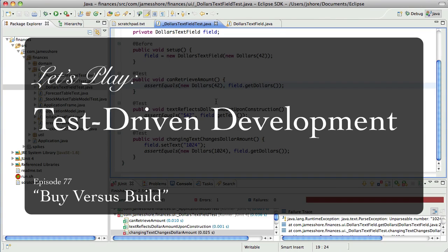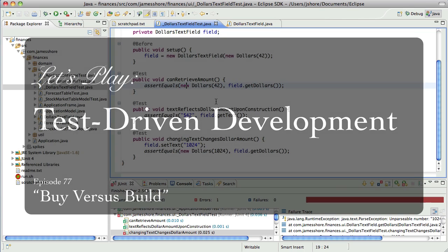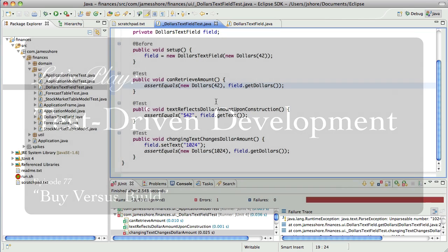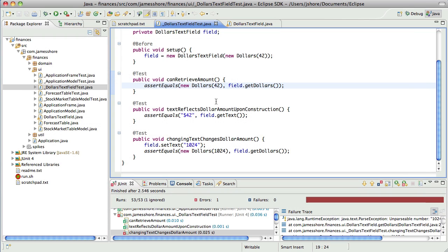Hello everyone, this is James Shore with another test-driven development video. It is January 14th, and it's been quite a while since I last recorded, about two weeks. I'm a little bit rusty, but my office is put back together so I can finally start recording some stuff again.